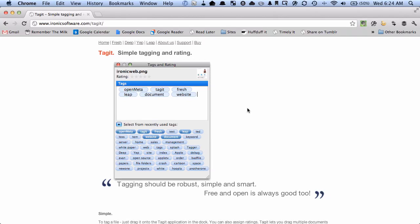Hey there, it's Brooks here from Documentsnap.com and today we're going to be talking about tagging documents on the Mac and doing that with a free tool called Tag It.